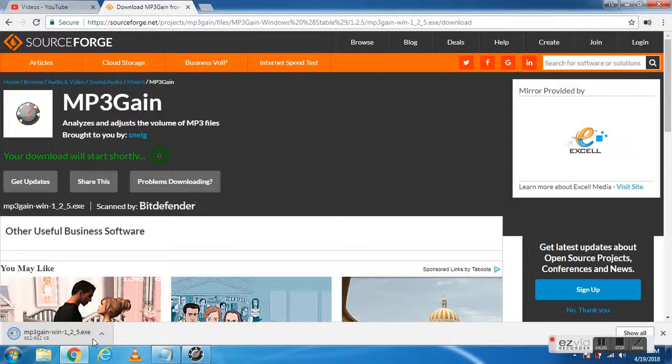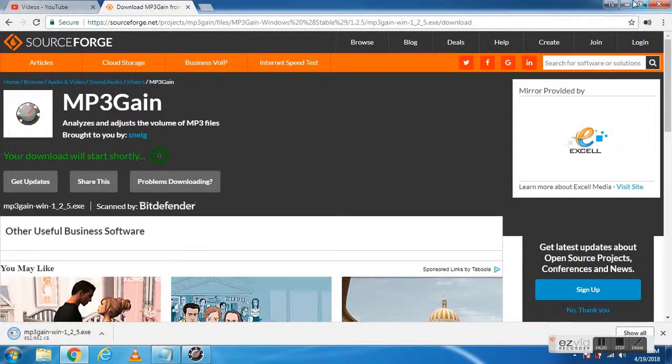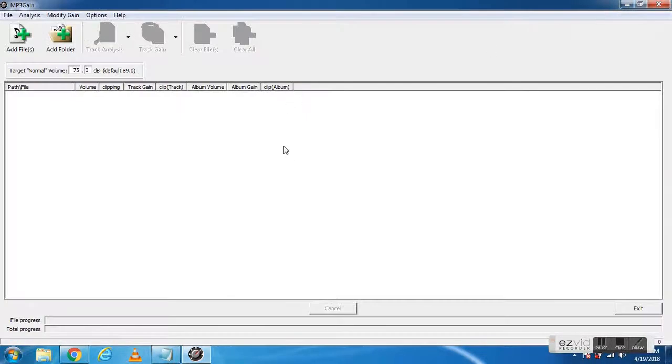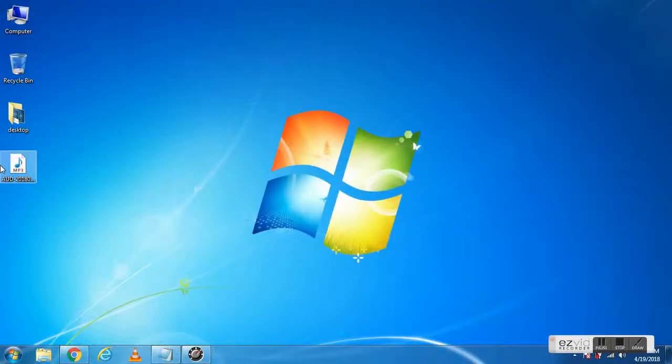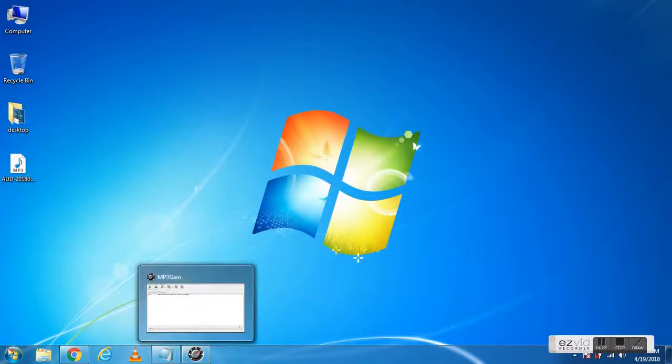You can install it now, and after that, open the MP3Gain software.